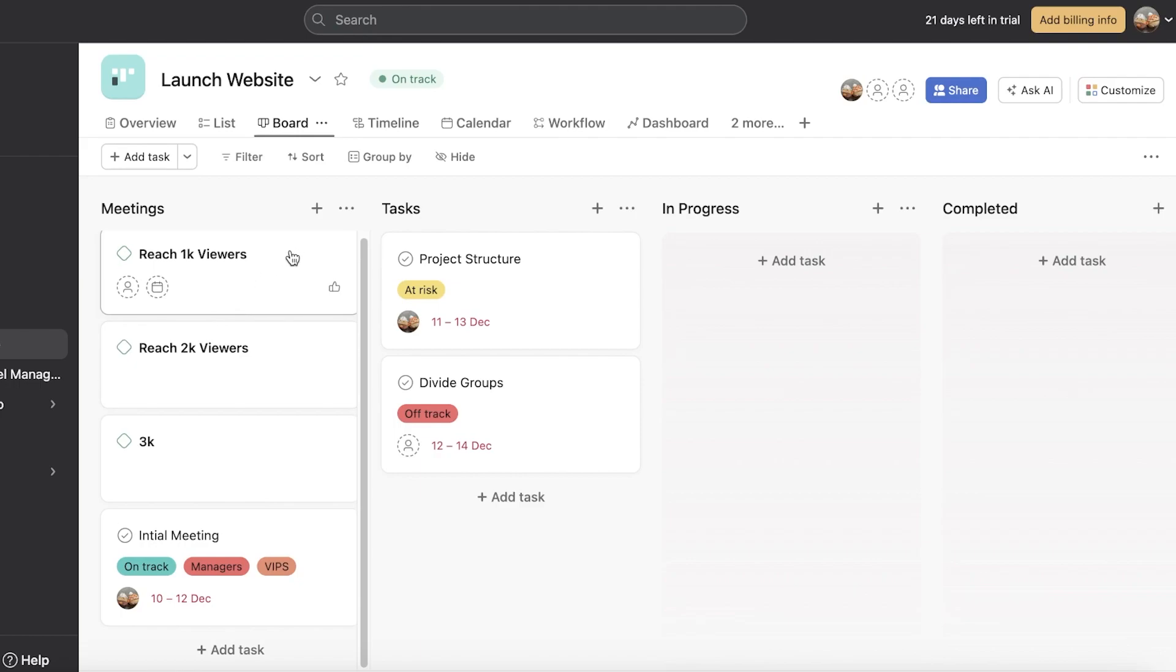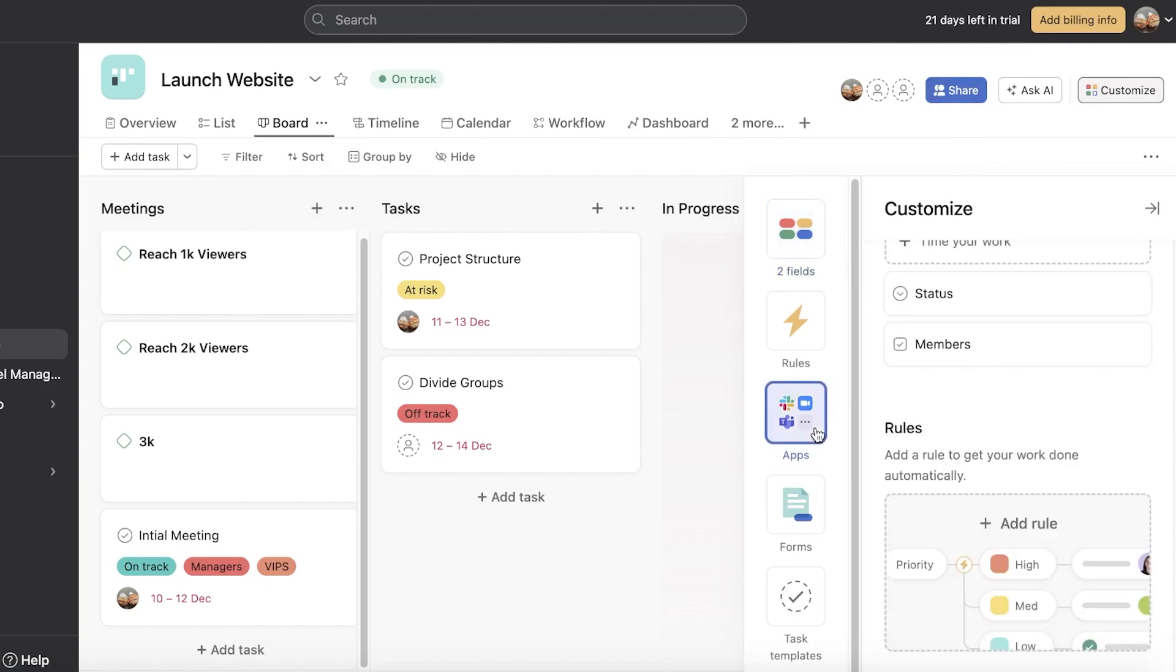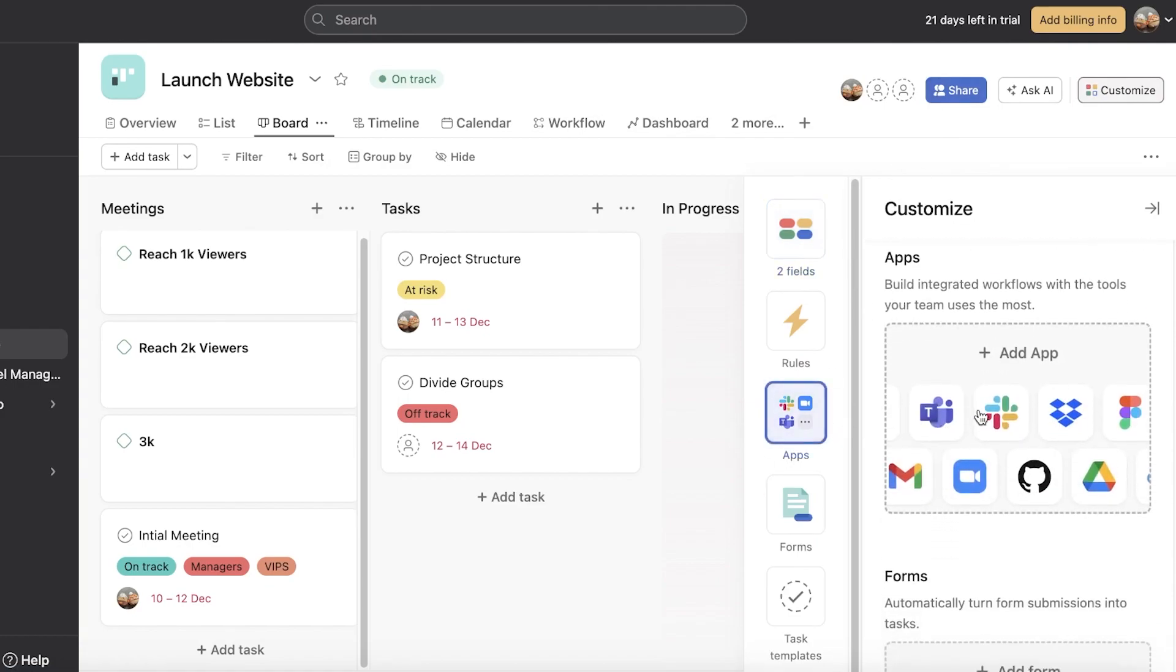Now monday.com has a HIPAA compliant site. However, Asana by the time of this video is still not HIPAA compliant. Now monday.com also has built-in time tracking, whereas if you go into Asana, you have to go on ahead and customize and add an application to be able to have time tracking.